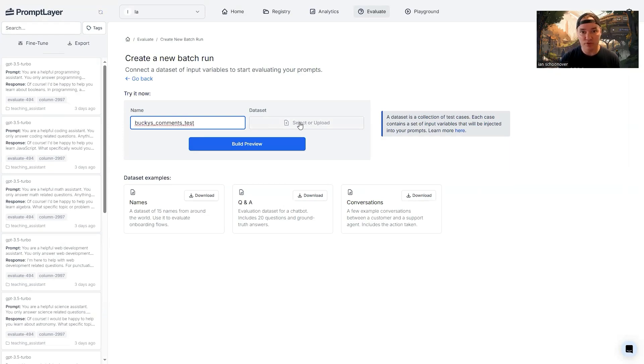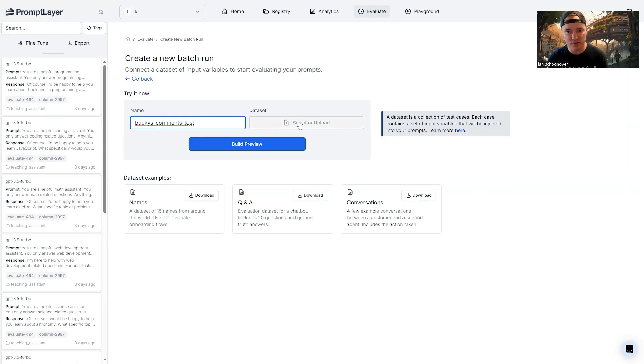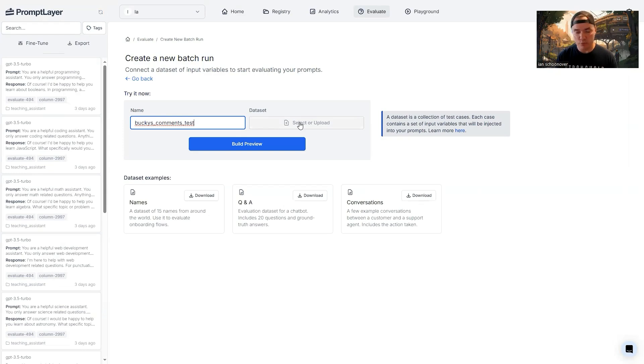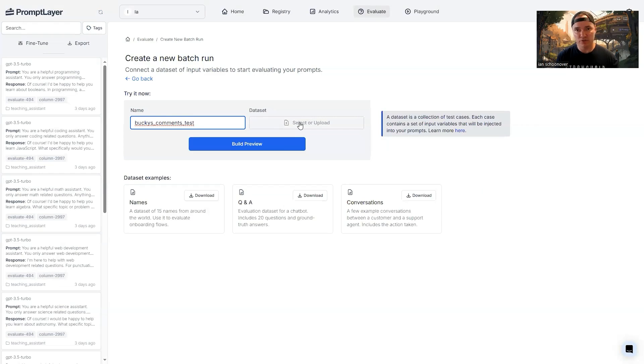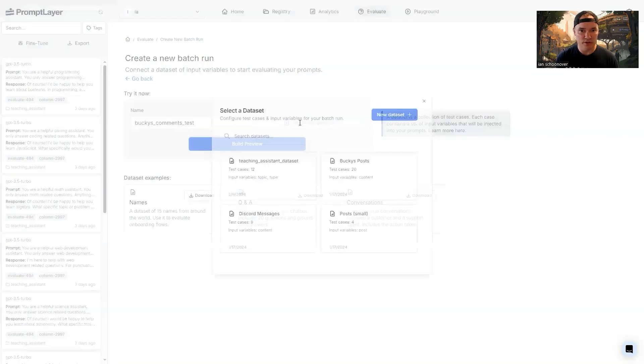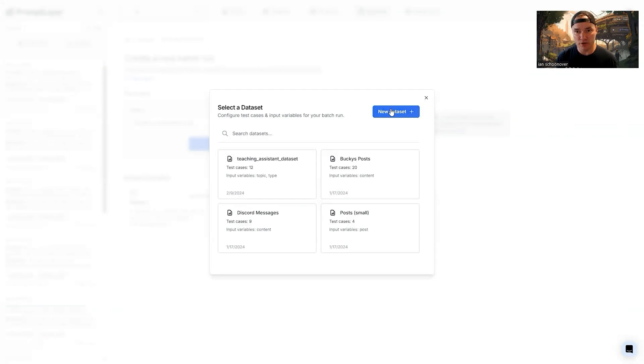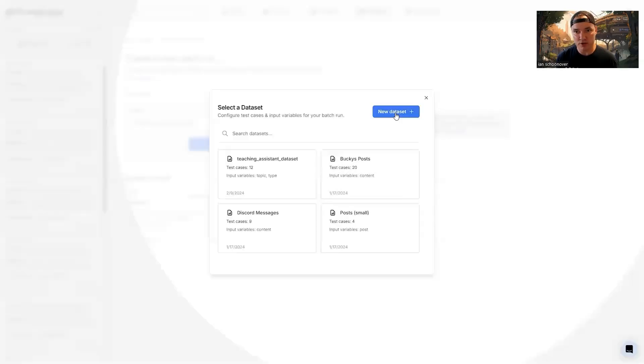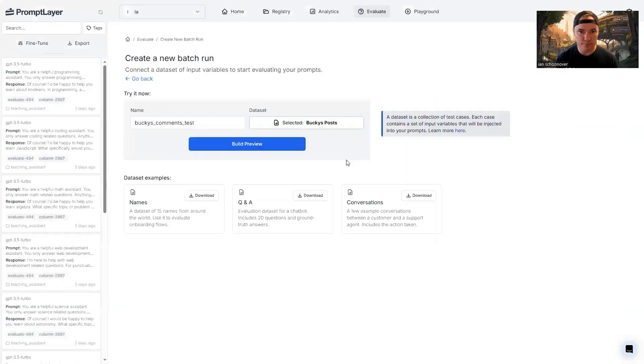And we're going to select a data set. So the data set you can create yourself, this just can be a CSV comma separated values. If you export this from say a spreadsheet like Google Sheets or Excel, then you'll just have your headers up top. And then you'll have all of your data in the subsequent rows, everything will be comma delimited. So we'll go to you could click on new data set here, and you could upload a CSV file. So I'm going to select Bucky's posts.